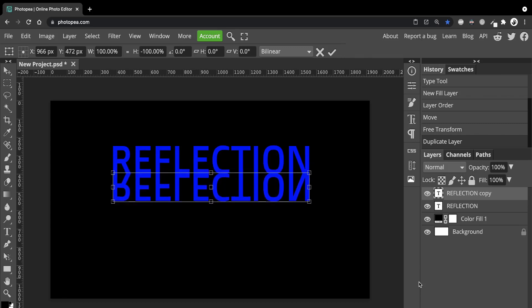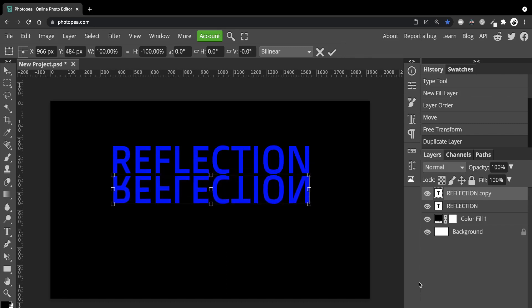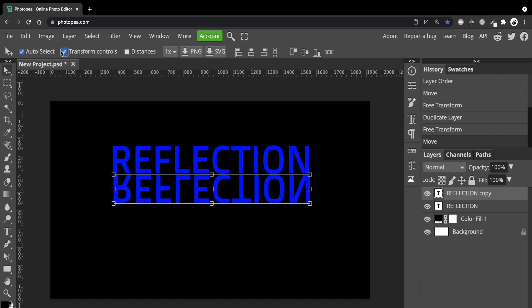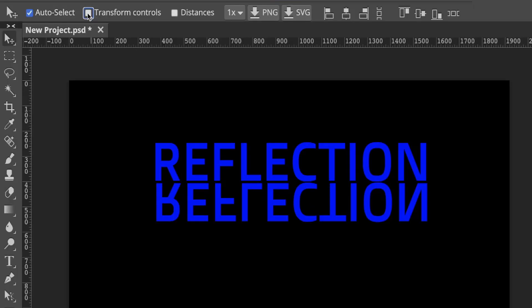If you want to close the gap up a bit more you can select the Transform controls and move it up a bit. So about here is good. So now you can see there's a gap between the two texts.